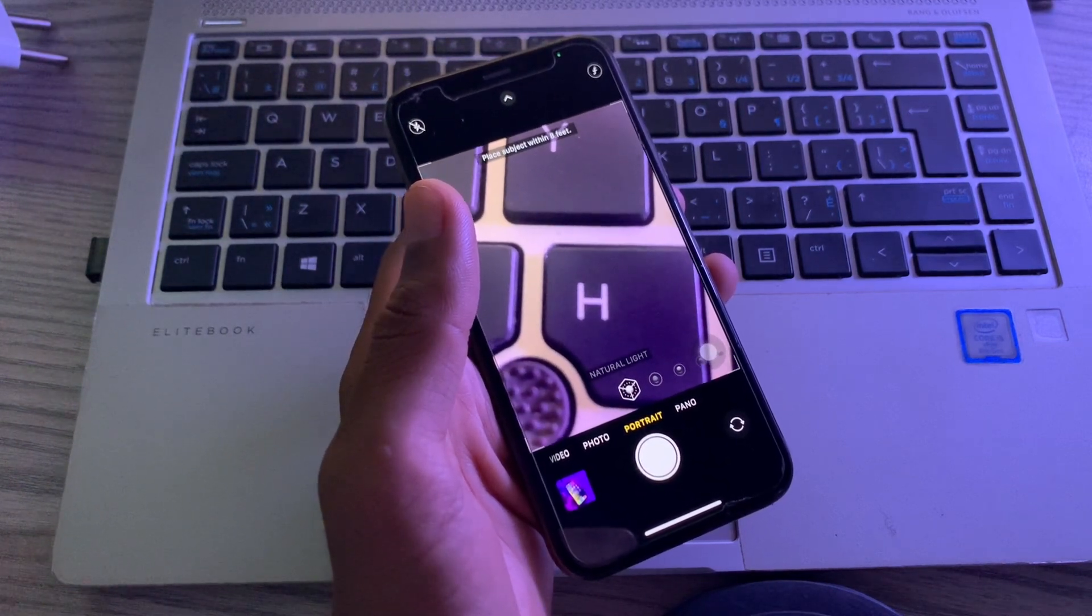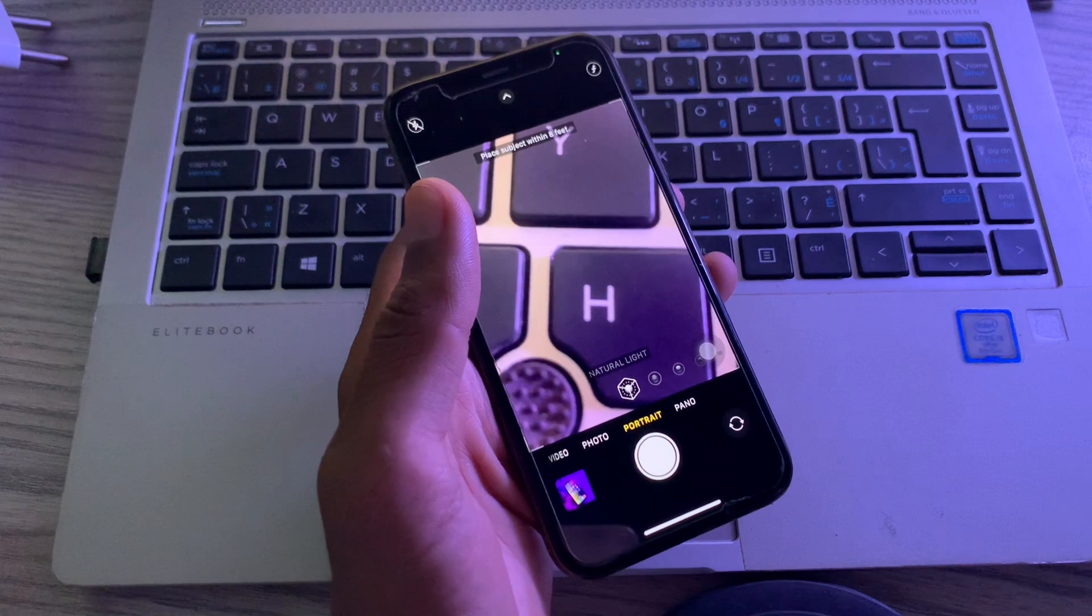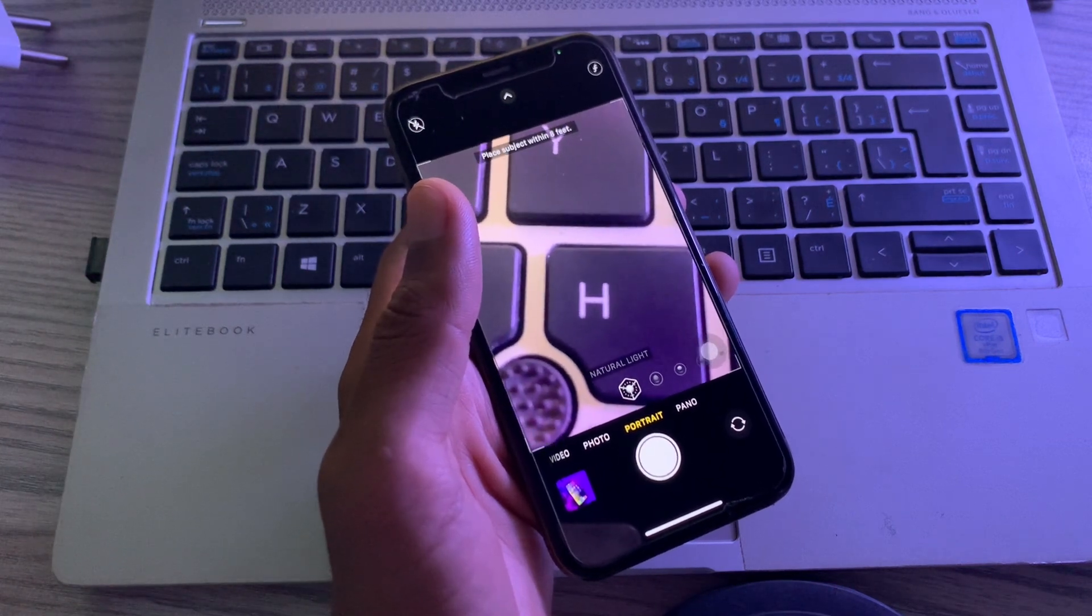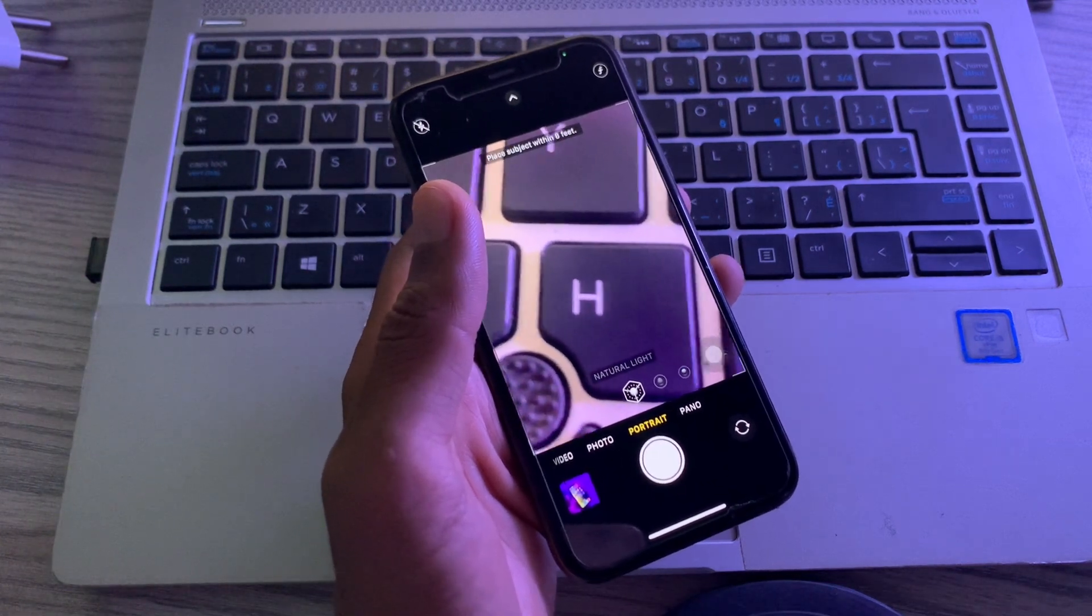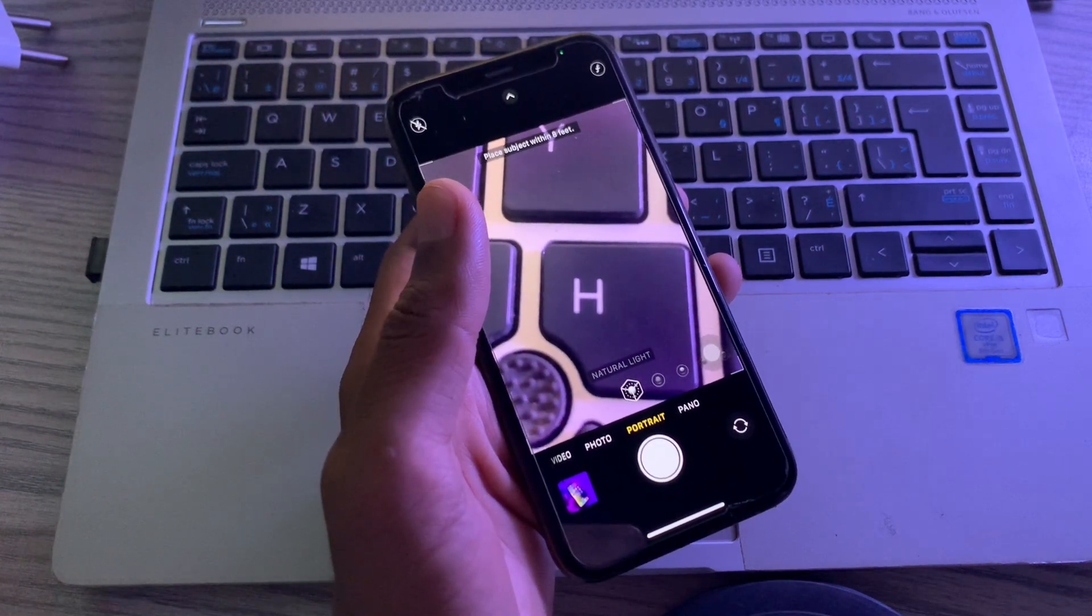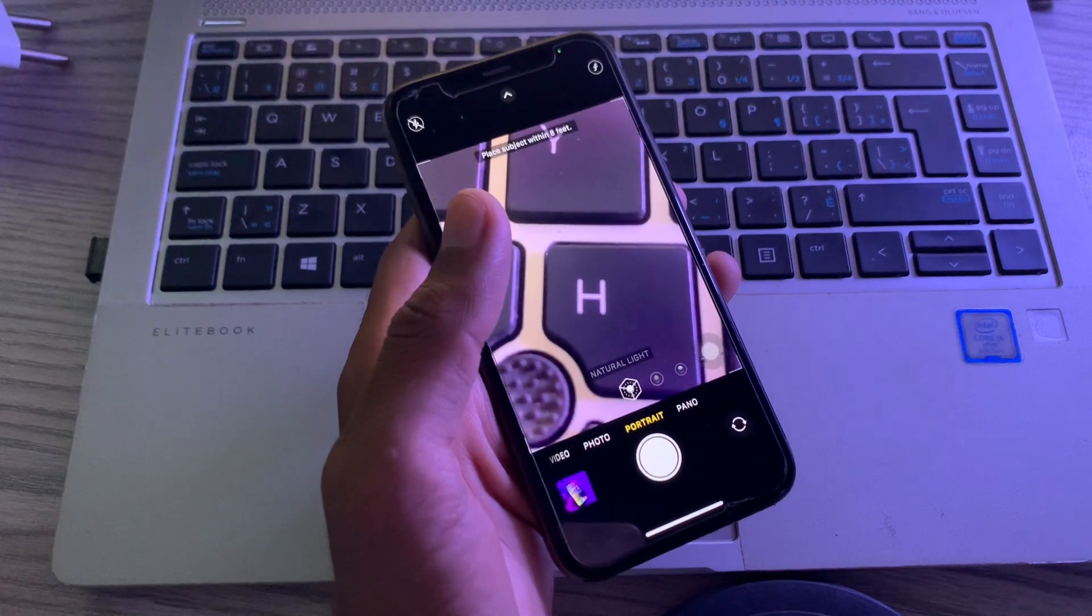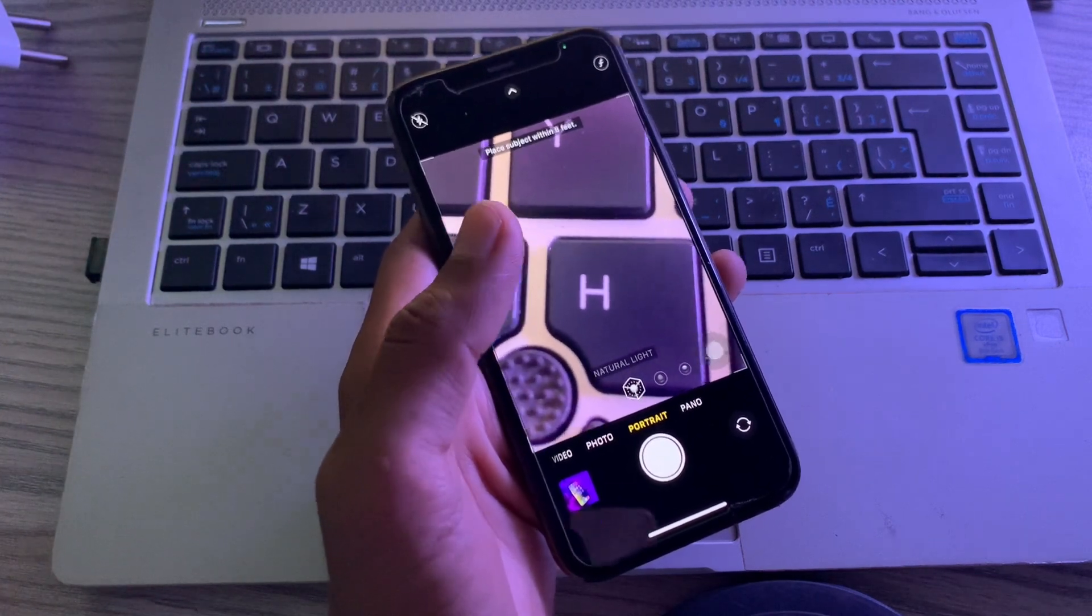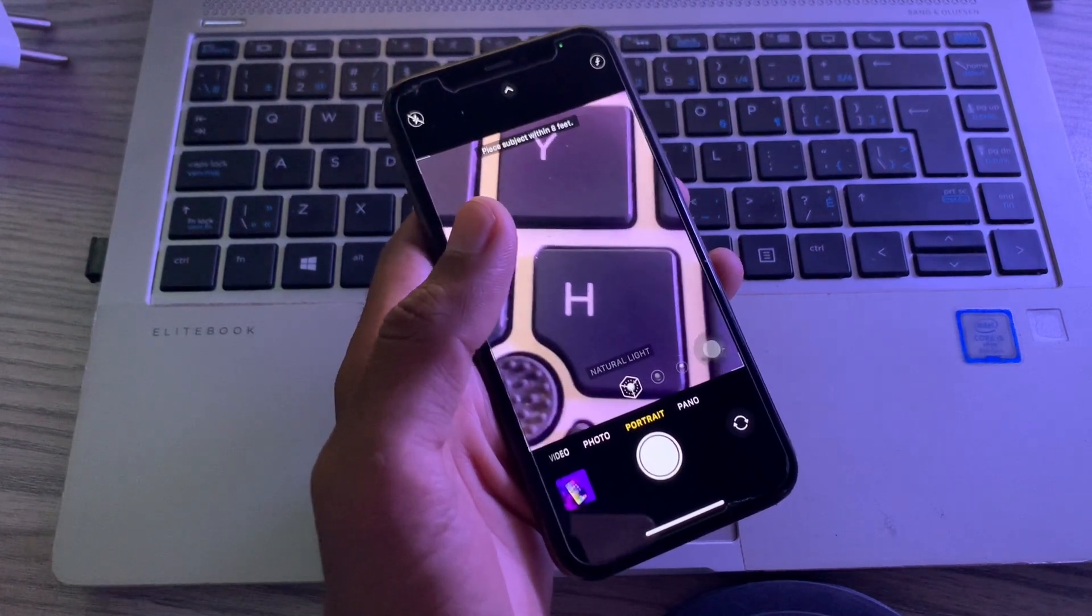Recently we have been getting reports from various iPhone users who say they are not able to capture photos using portrait mode on their iPhone. They are not sure why portrait mode is not working on their iPhone.